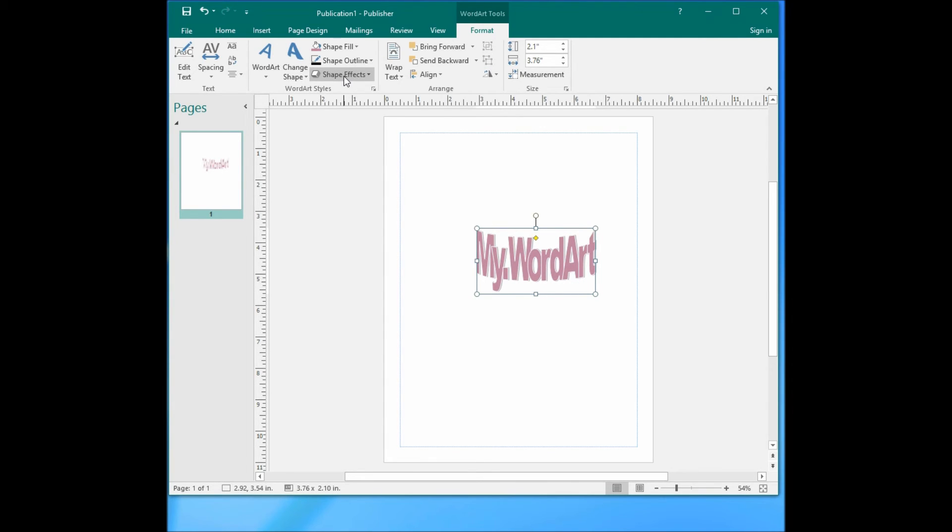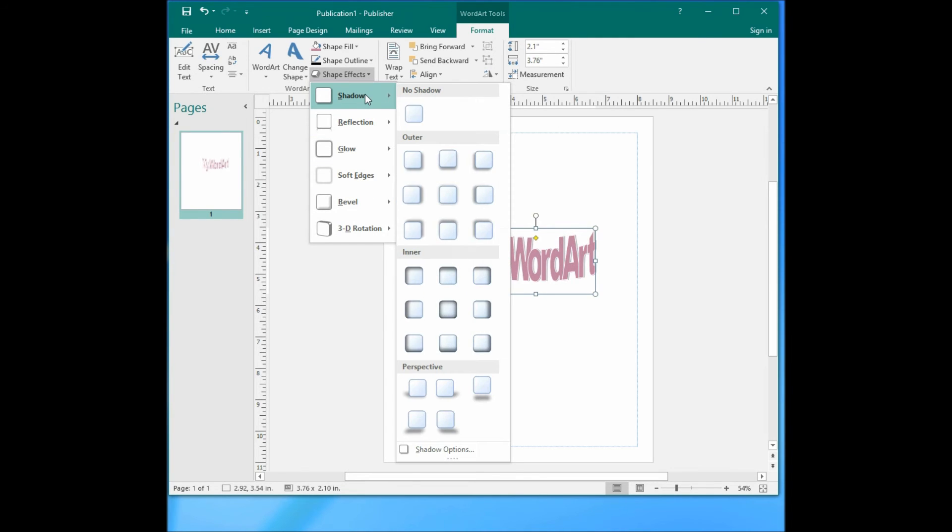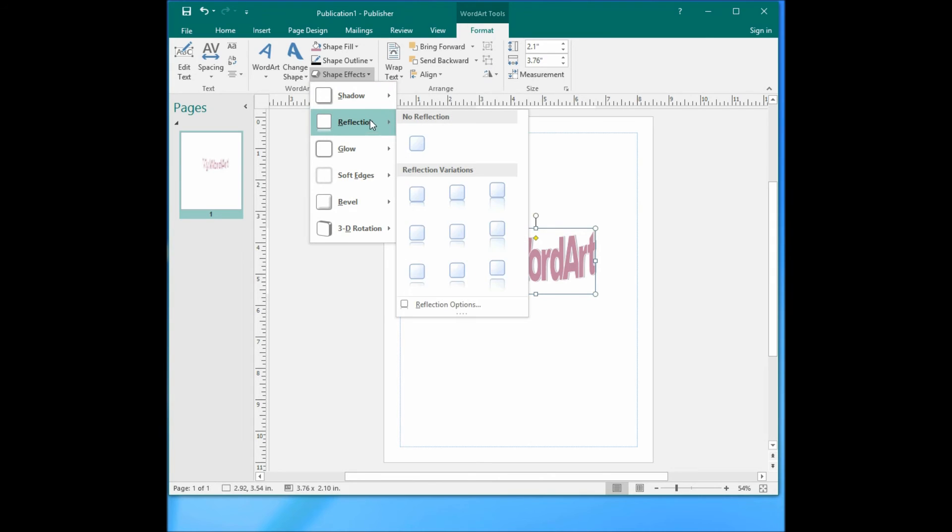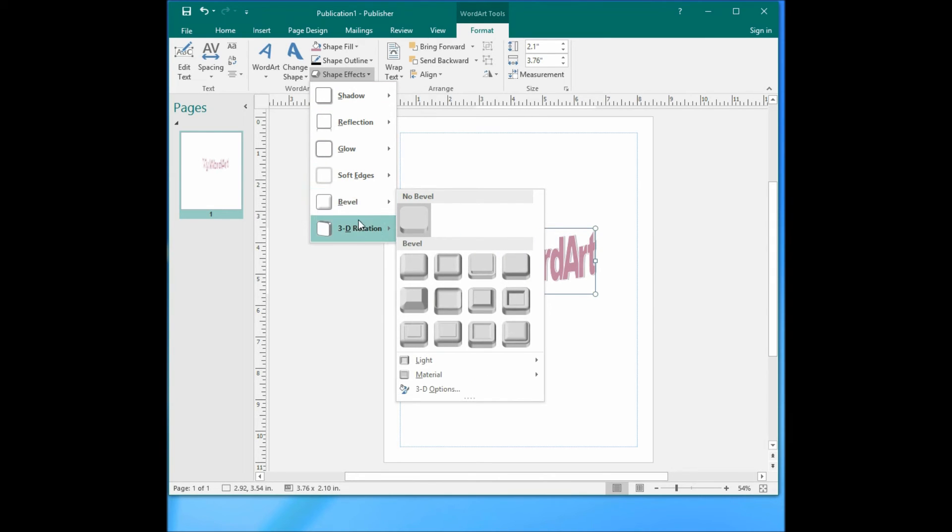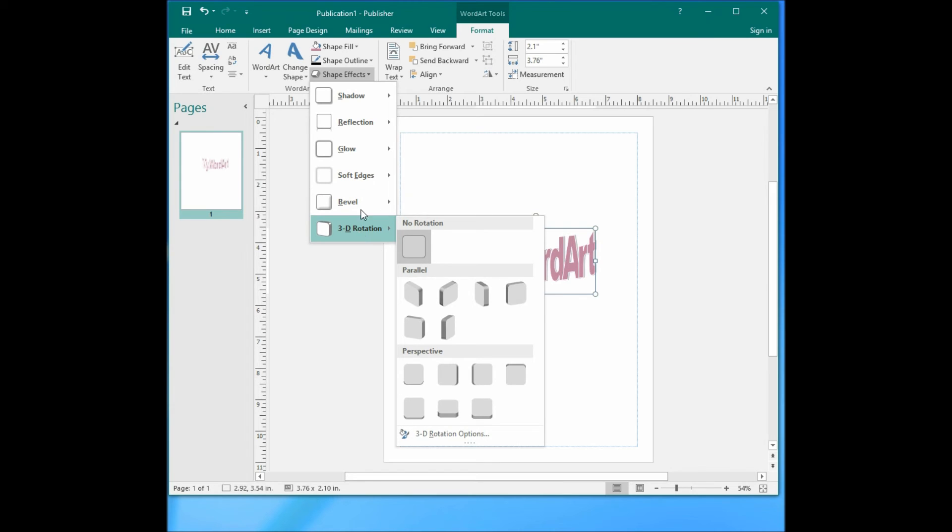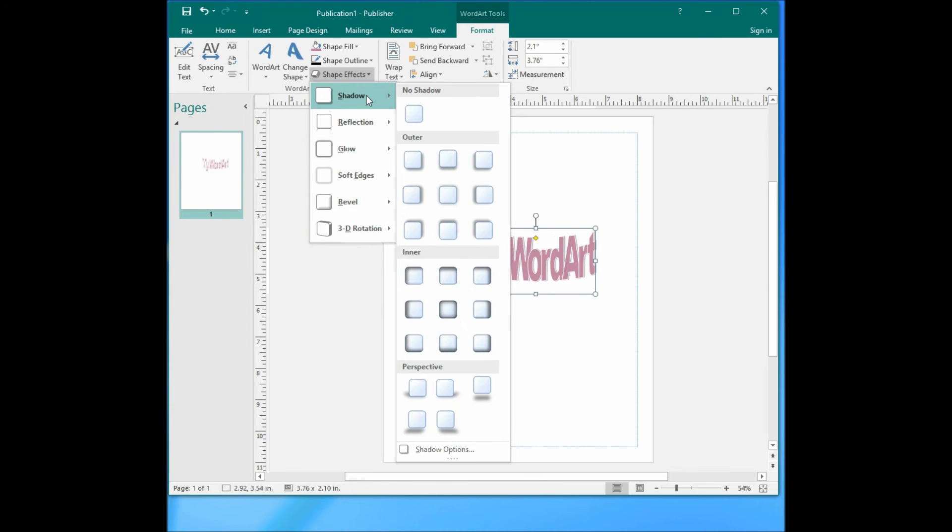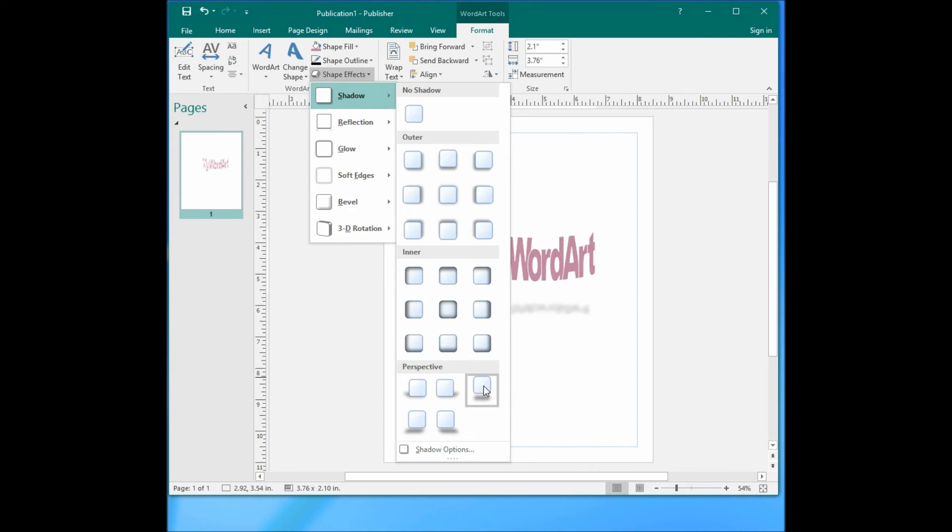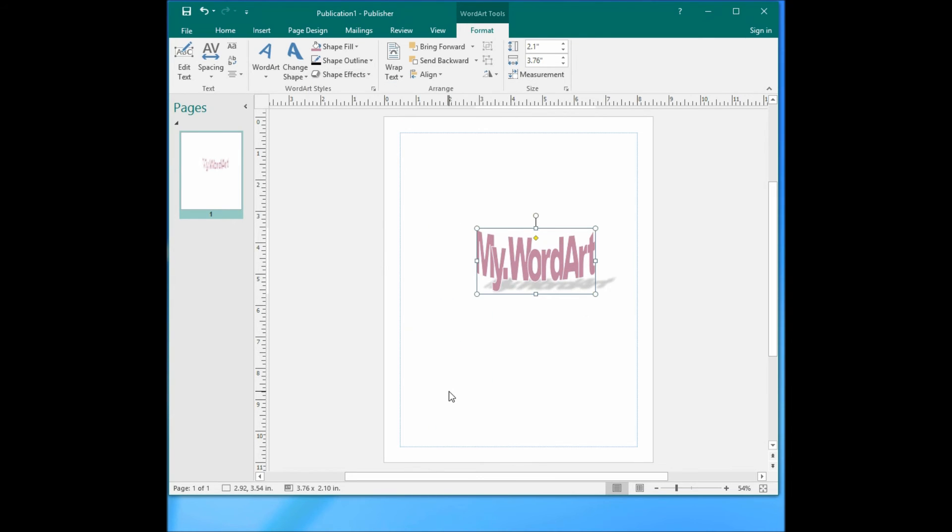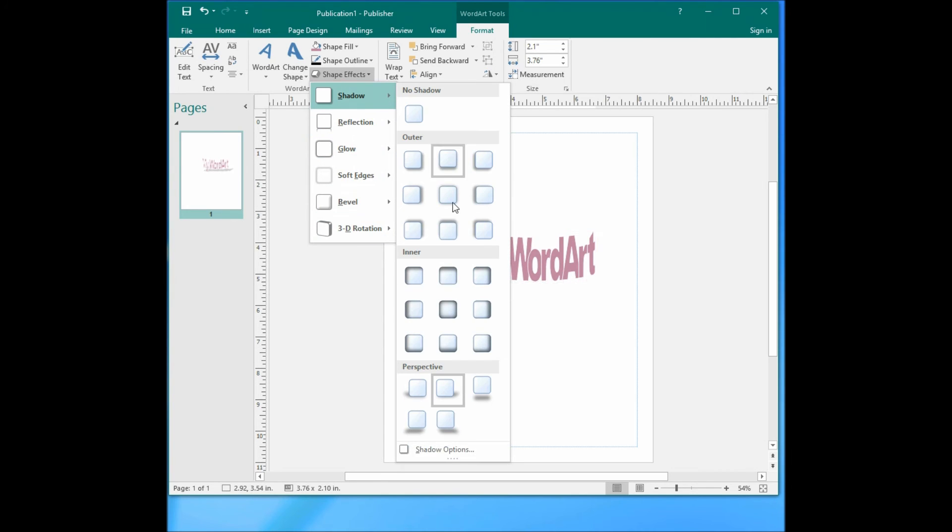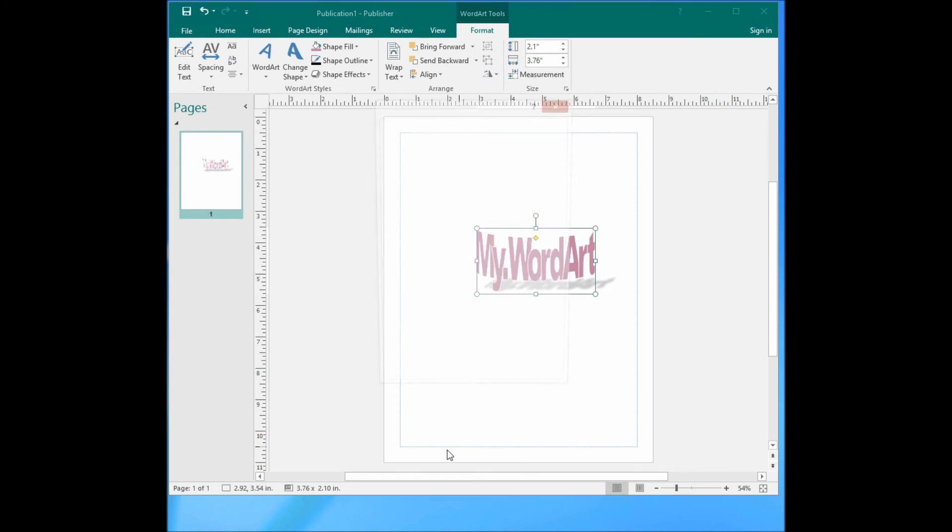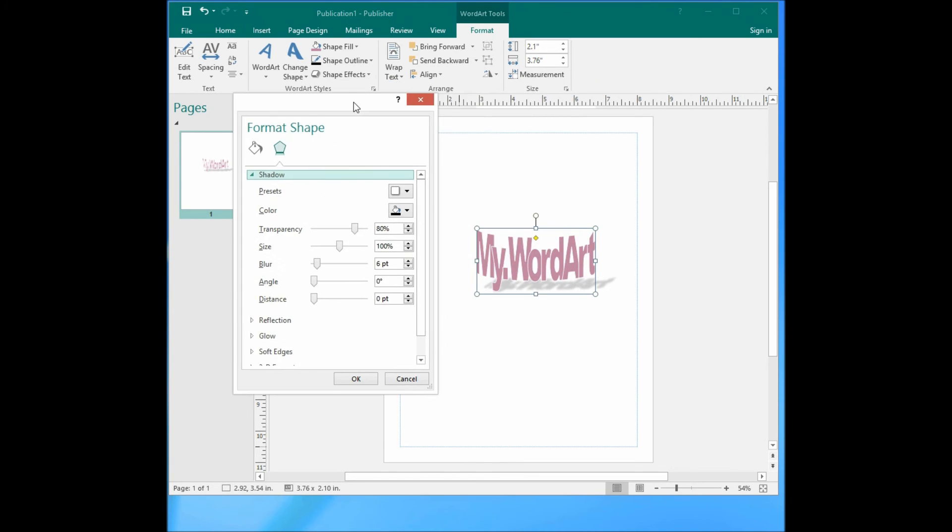You can also change the shape effects here. Here you can change the shadow, reflection, glow, soft edges, 3D rotation. For example, if you choose the shadow like this, you can adjust the shadow, make your custom shadow options here. For example, the distance of the shadow. Let's make it 50 or 60 to let you easily see it.